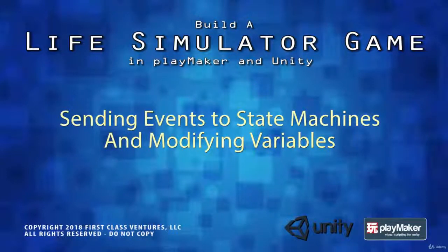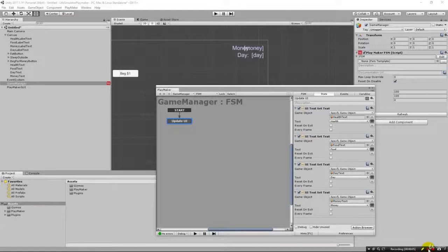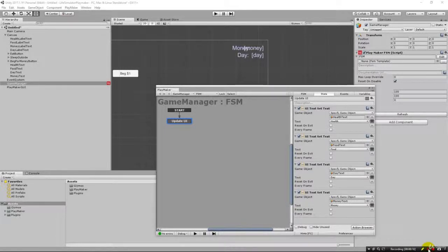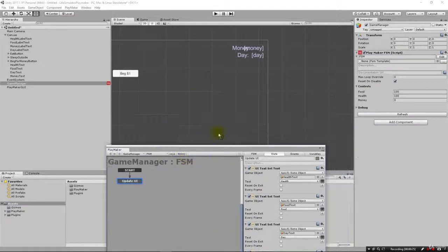Greetings and welcome back. In the previous lecture we wired up our labels to our variables so we could see them get updated when the variables changed. In this lecture we're going to see how we can wire up our buttons so we can actually call a state and modify those variables, so we'll start beginning to see the working pieces of this game.